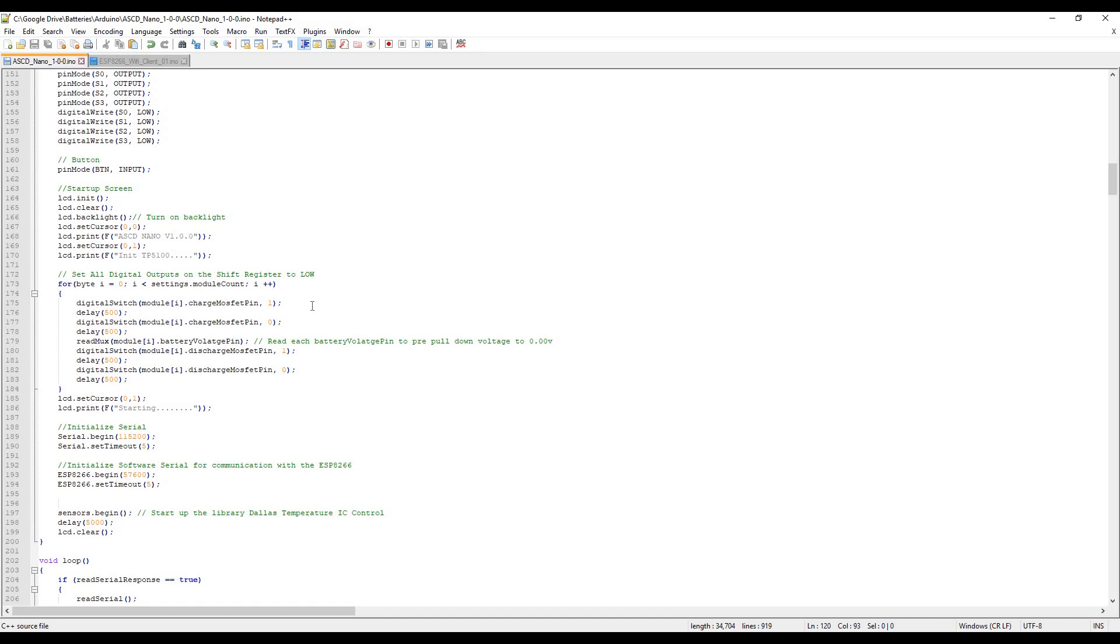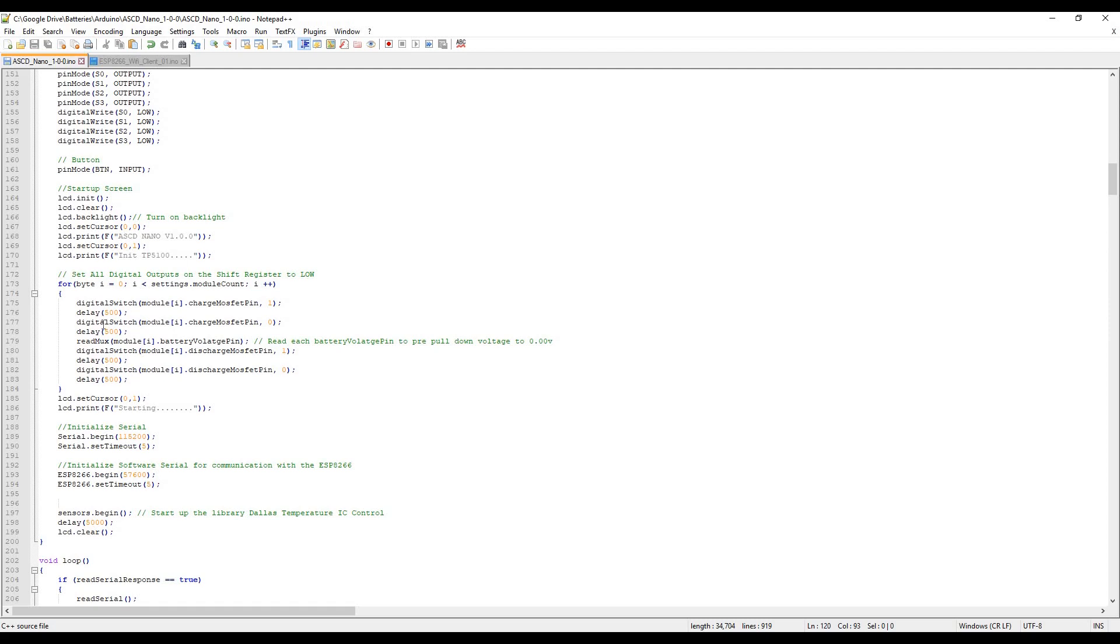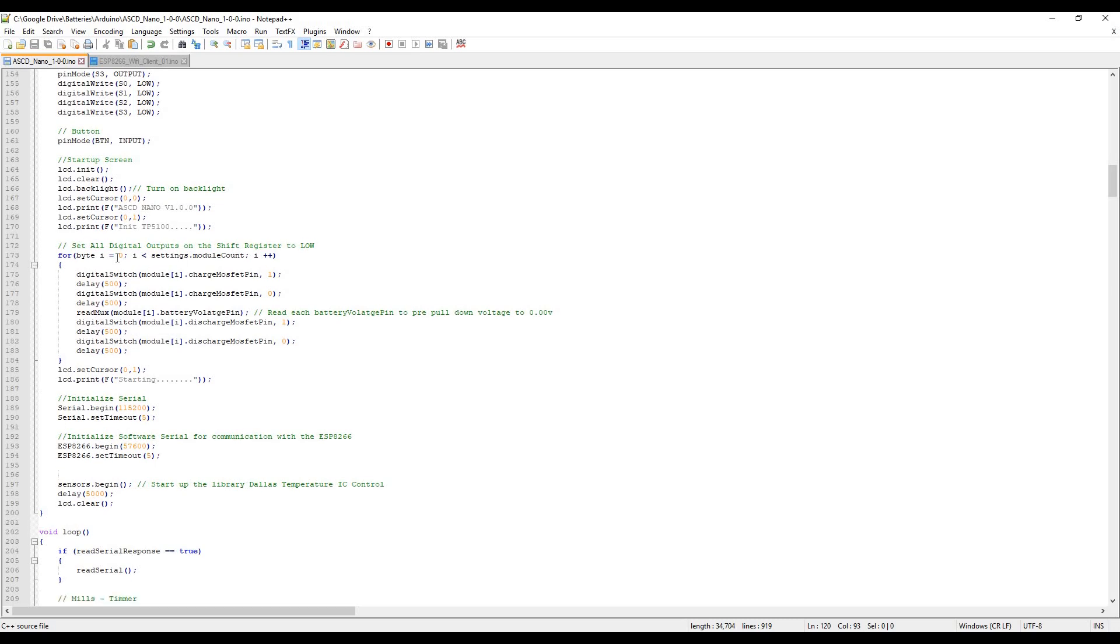Then we just loop through all the modules - we have four modules here in a for loop. This turns on and off each charge TP5100, then reads it. That will engage the pull-down resistor and should drop them down to zero, because if I don't run this, they'll have a floating voltage and come up as detected straight away. This is like a pre thing just to clear the voltage on the charge pins.